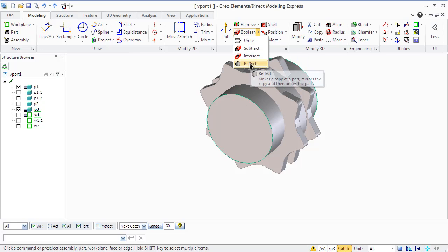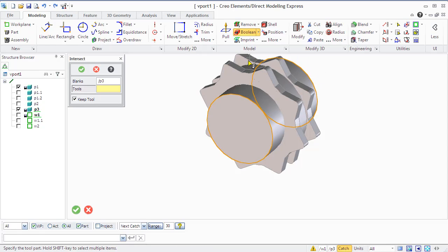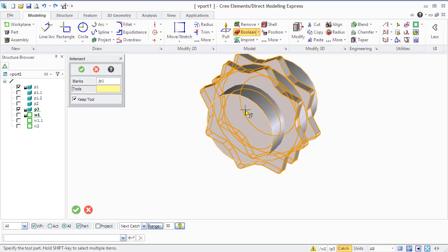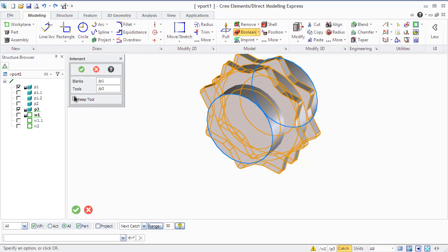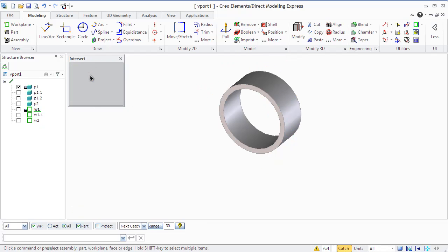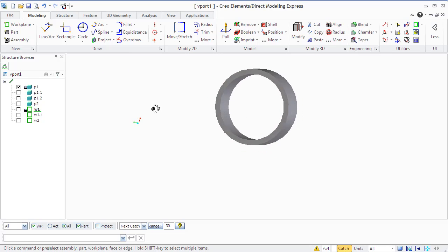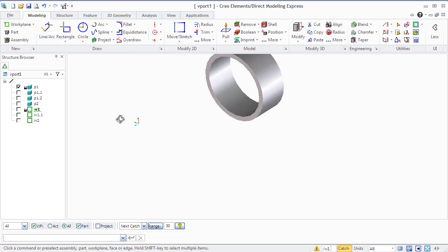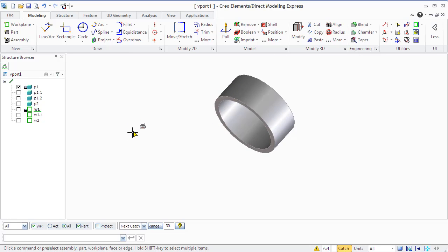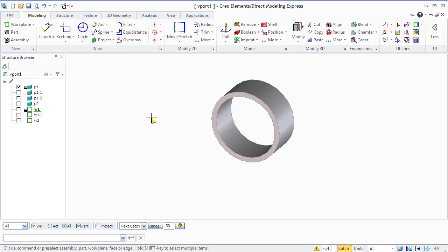The Intersect operation modifies a blank by keeping only the material that is common to both the blank and the tool. Go to the Boolean section in the model group, select blank and tool, decide whether you need to keep the tool or not, and you will see the common part between the shaft and the gear.